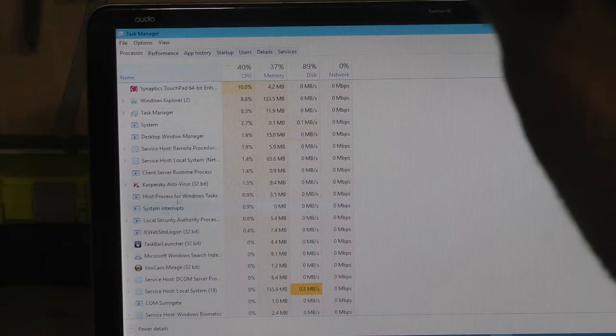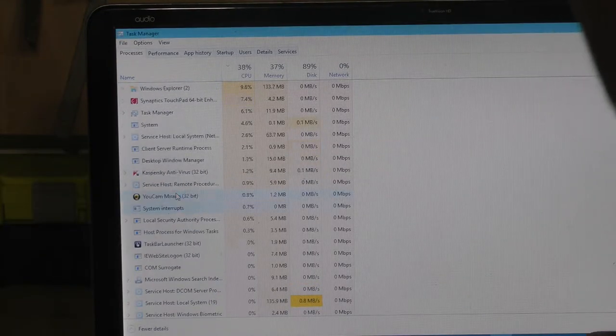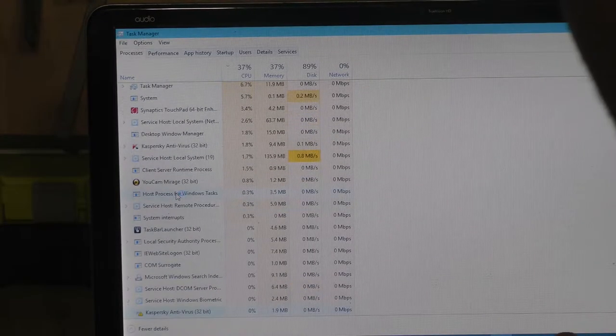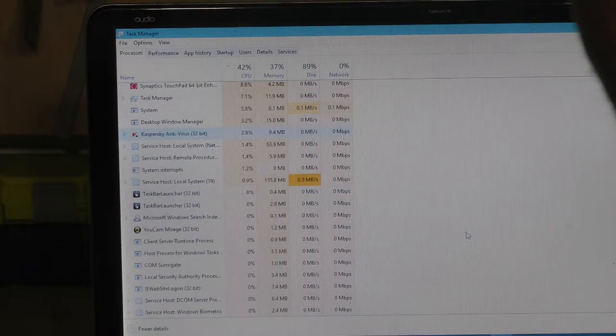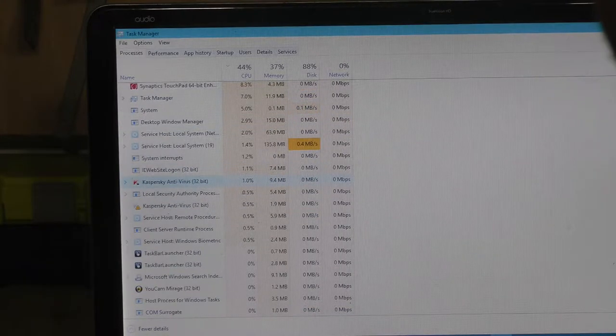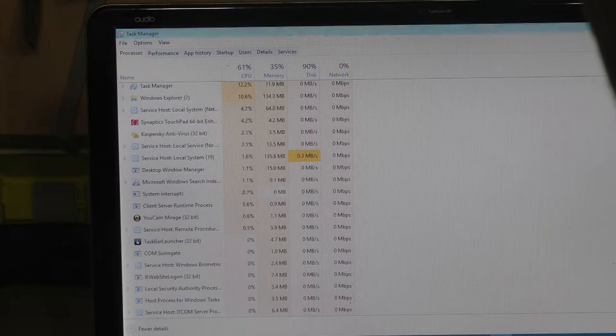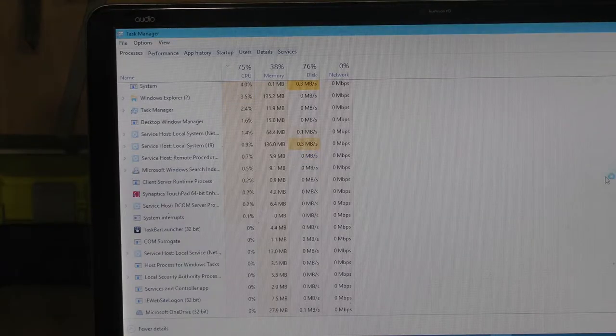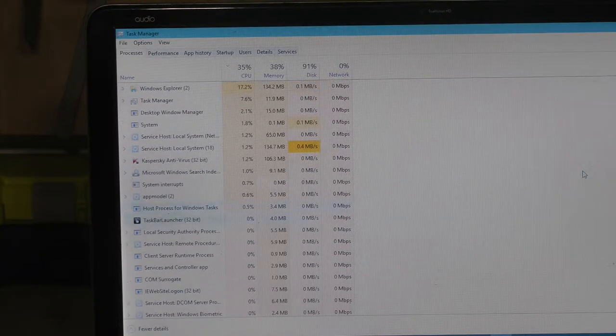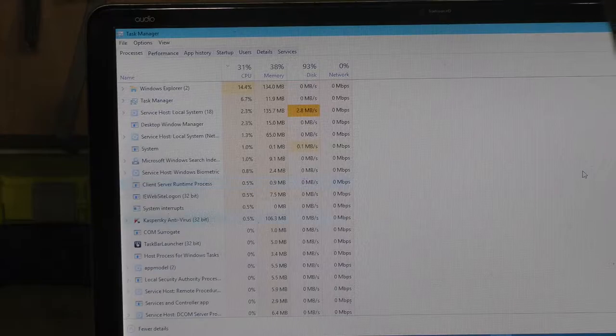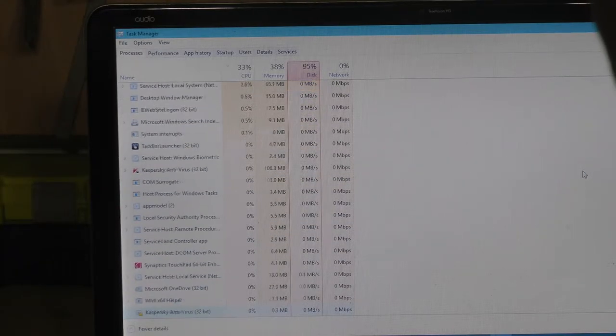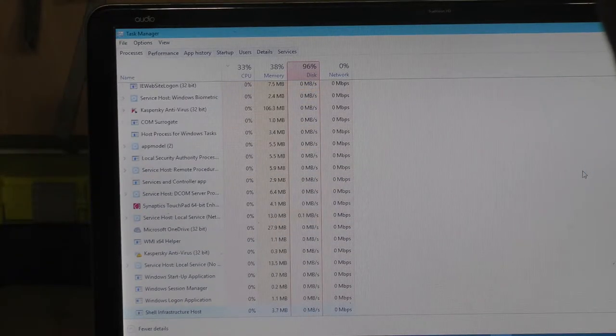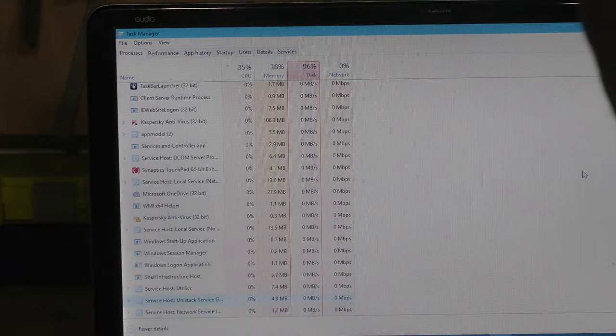I'm trying to click on Kaspersky and I want to see if I can end task. Still going pretty crazy. Let's scroll through here a little bit and see if there's anything suspicious.